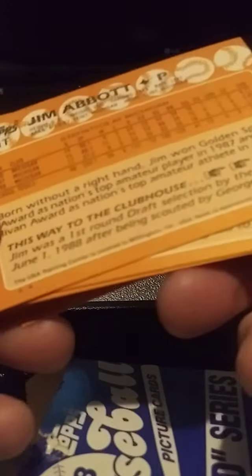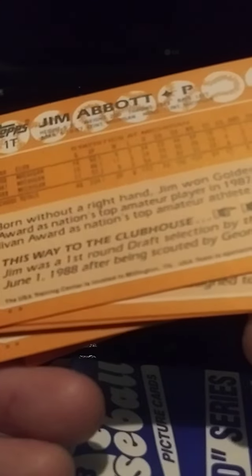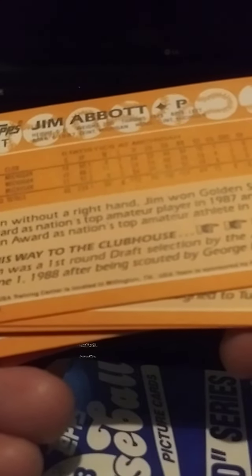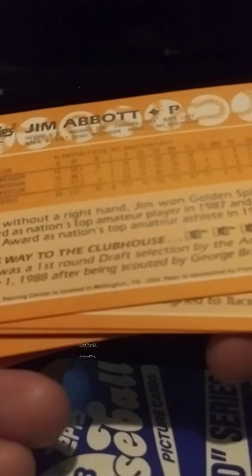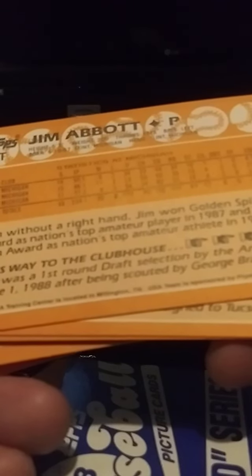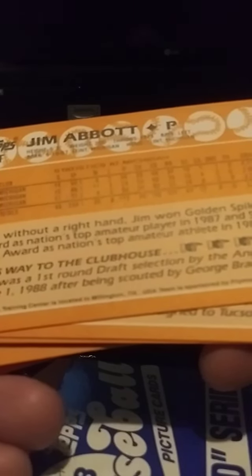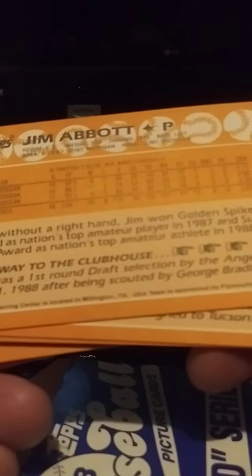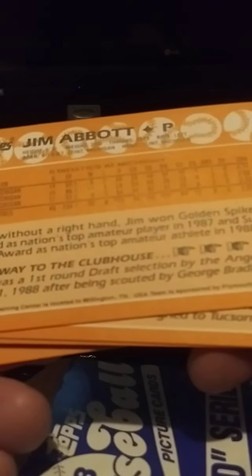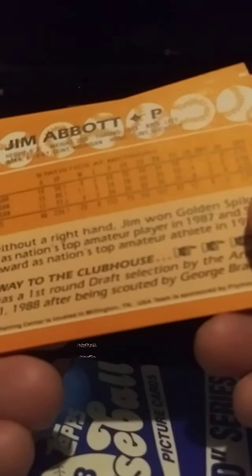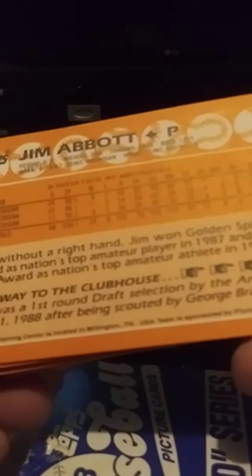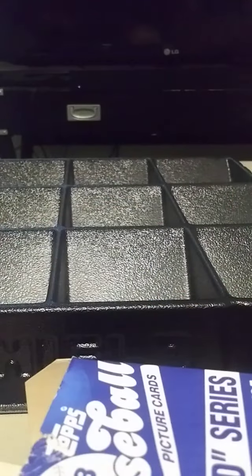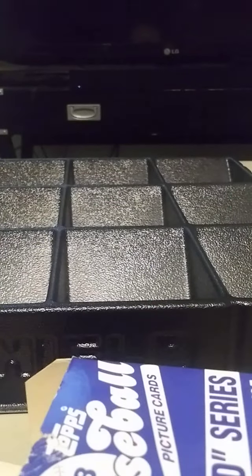This stuff right here, born without a right hand, Jim won the Golden Strikes Spikes Award as nation's top amateur pitcher in 87 and Sullivan Award nation's top amateur athlete in 88. This way to the clubhouse Jim was first round pick selection by the Angels on June 1st 88 after being scouted by George Bradley. Abbott's got an 89 card that's a rookie card.